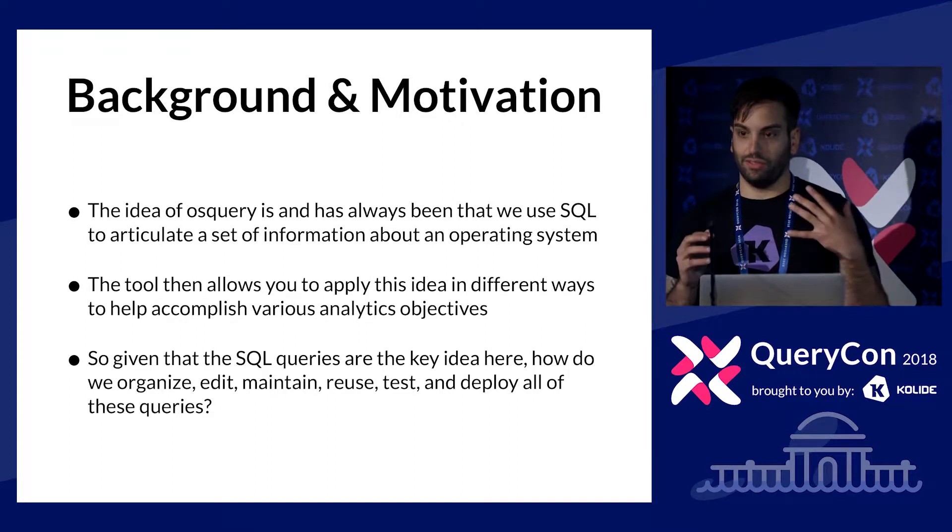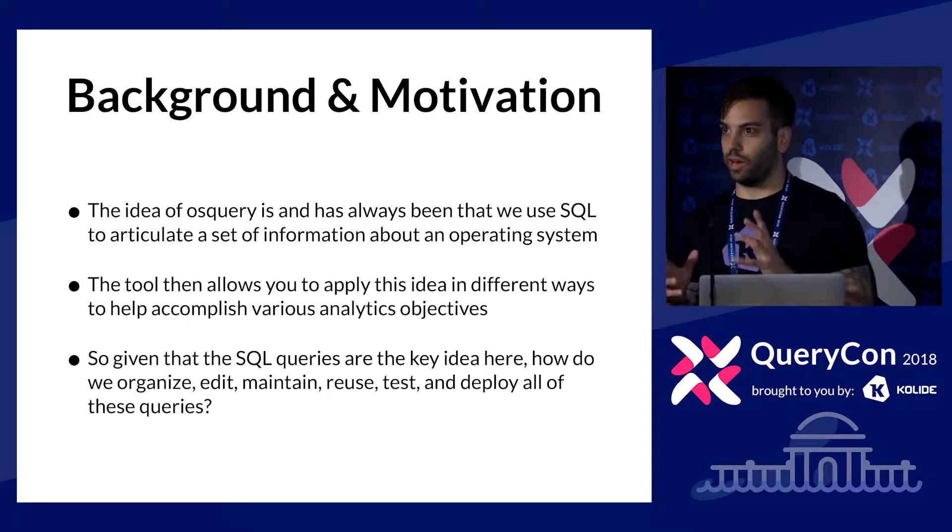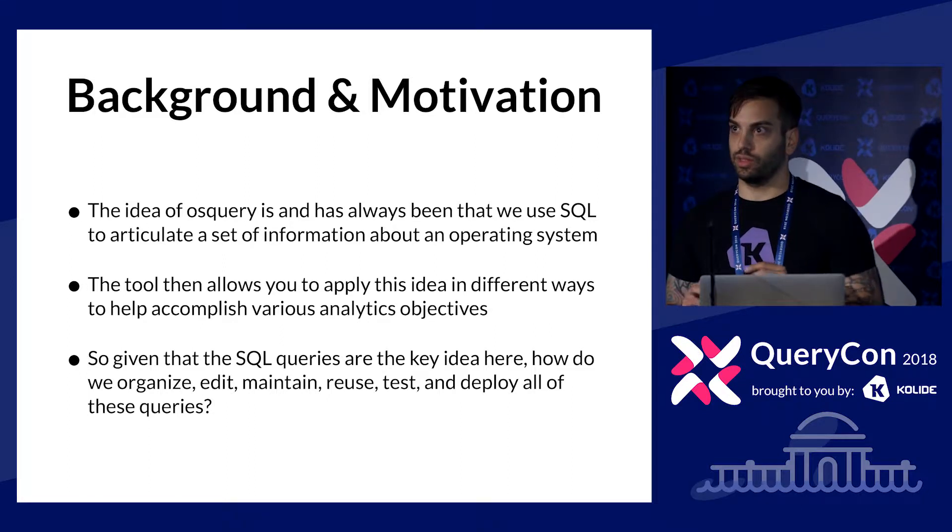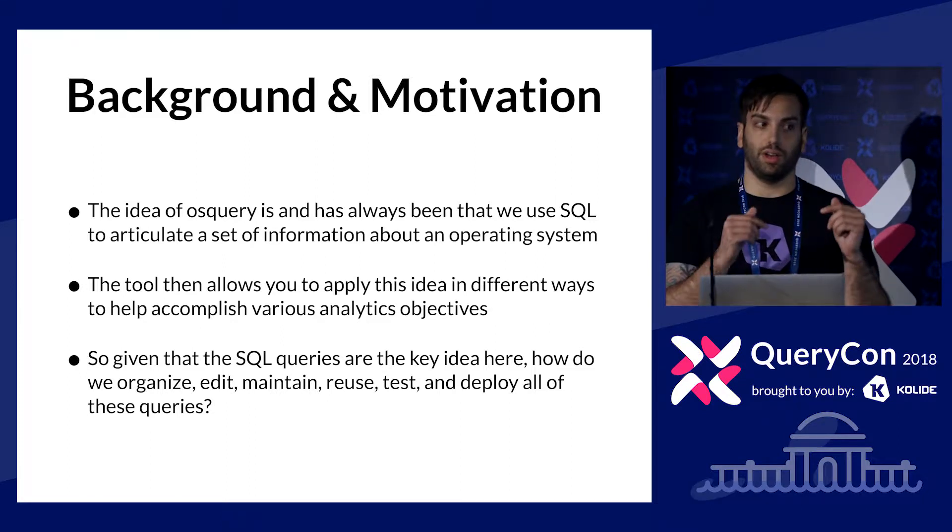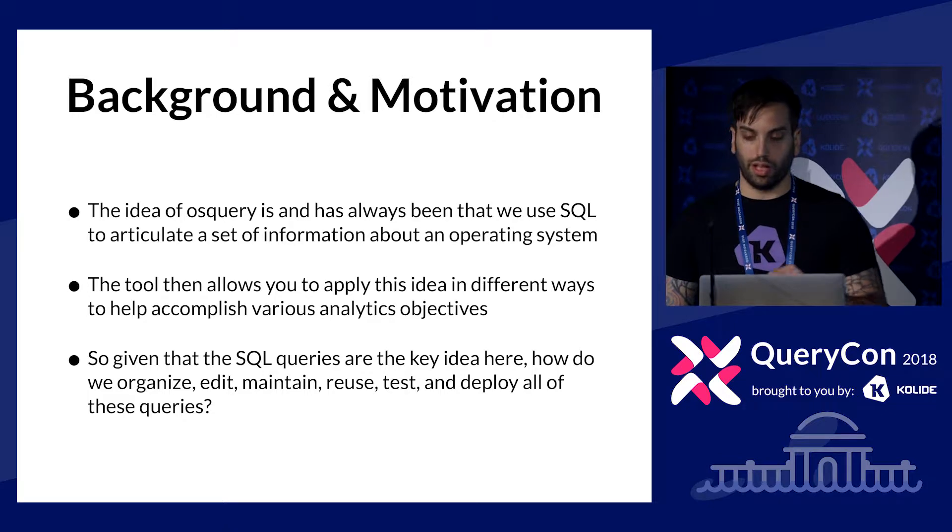So given that SQL queries are the key idea here, how do we organize, edit, maintain, reuse, test, deploy, share all of these different pieces of intel? That's the motivation. We have all these queries, and we're kind of running into some complications with accomplishing these objectives.